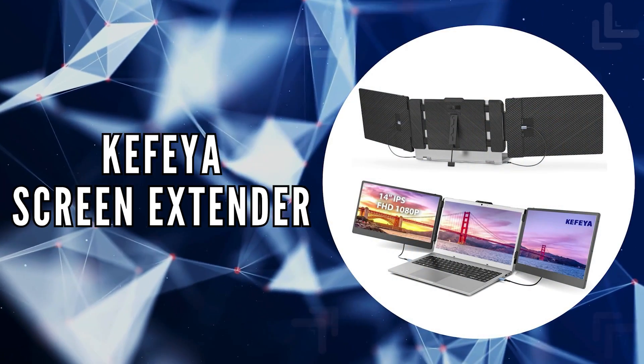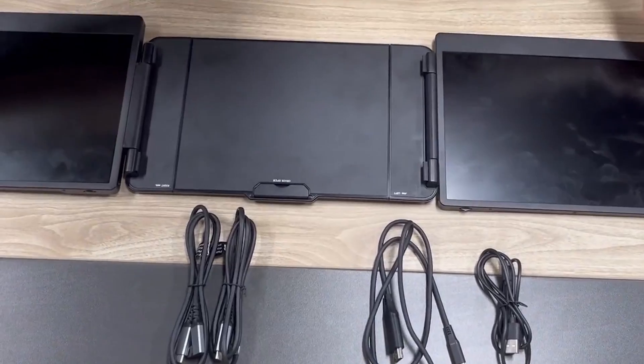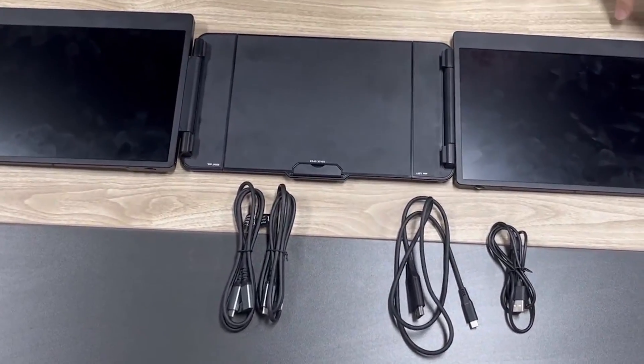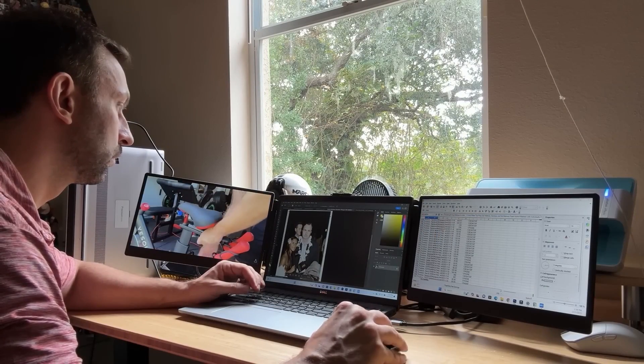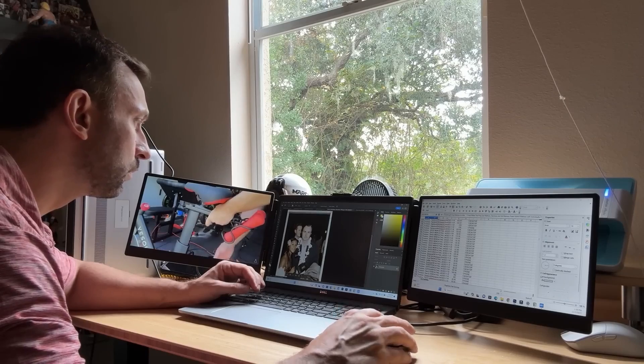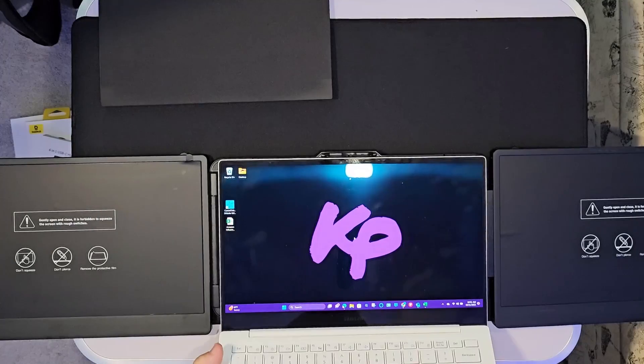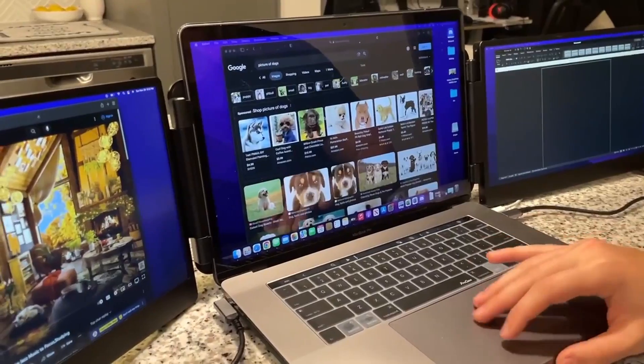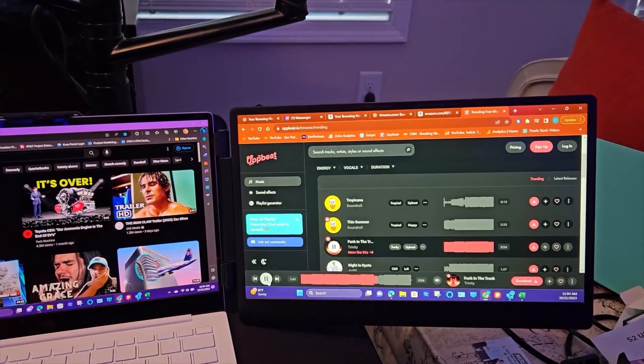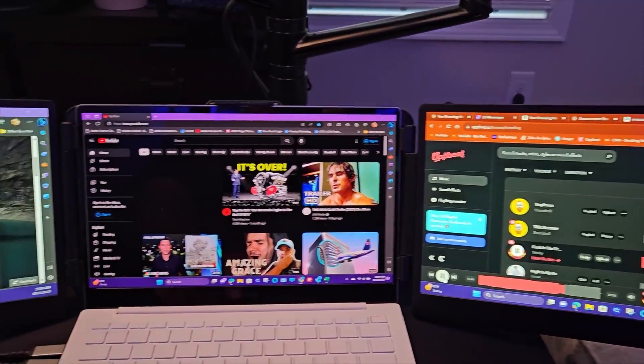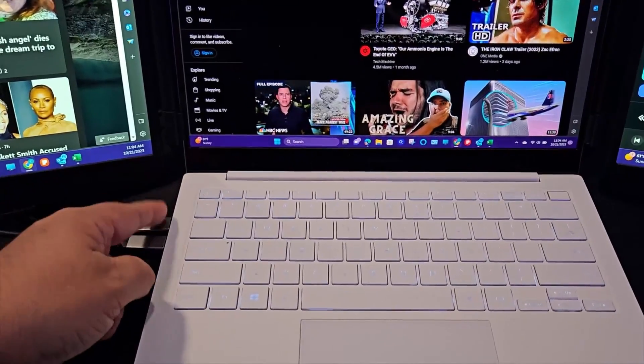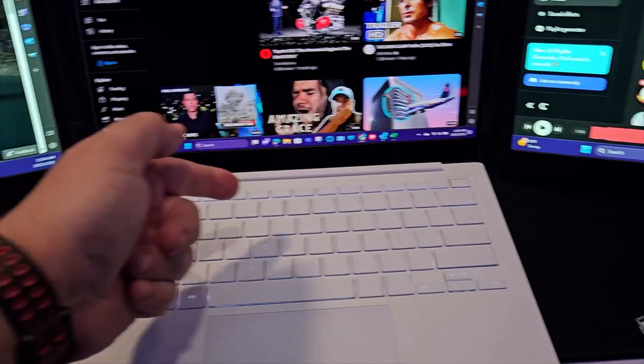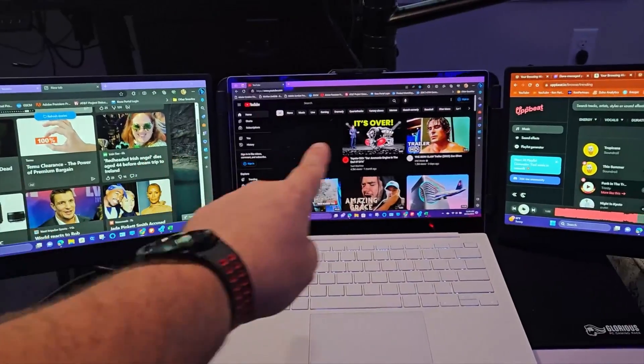The fourth on our list is the Kafea Screen Extender. This screen extender is brilliant in its design and functionality, offering an unparalleled solution for those looking to enhance their digital workspace. This extender is a testament to the power of innovation, allowing for a seamless transition from a single laptop screen to a comprehensive triple display setup. It's not just about adding more screens, it's about redefining your interaction with your digital environment. With its plug-and-play capability, the Kafea makes setup a breeze across a wide array of devices and operating systems.